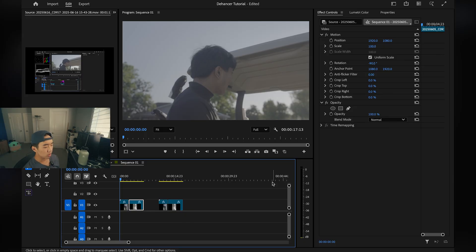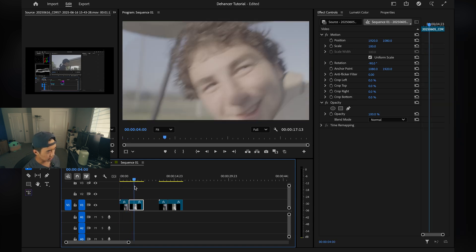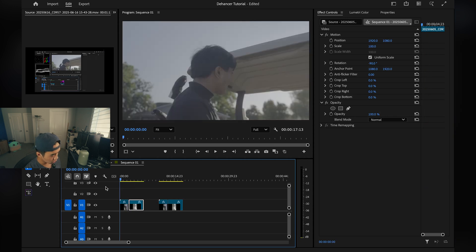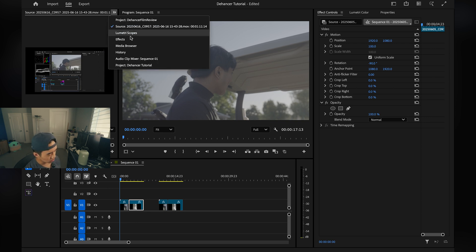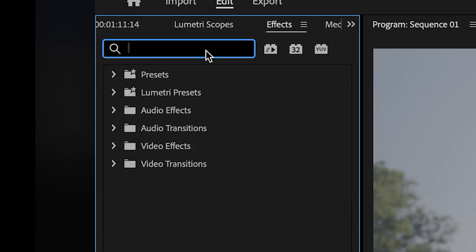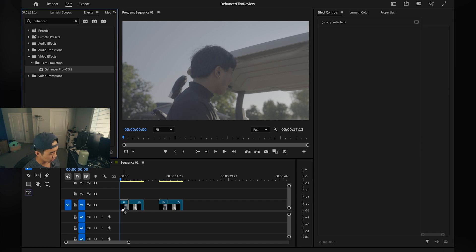I've booted up a new project in Premiere and dropped in two clips from a recent golf session with my friends. What you first want to do is download Dehancer, go to their website, and follow their installation instructions. Once you do, you should be able to go to your effects panel, search up Dehancer, and just drop it on your clip.